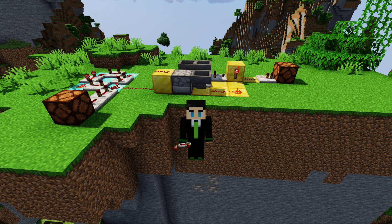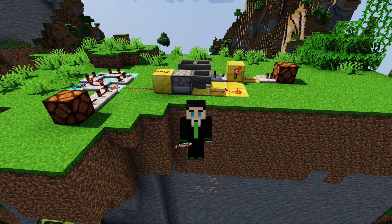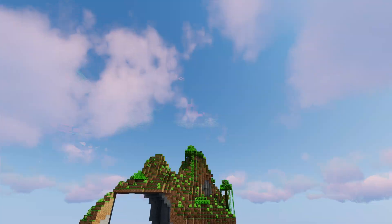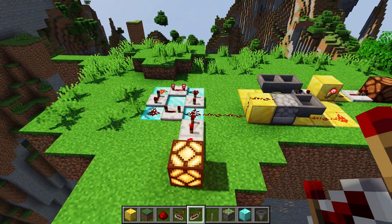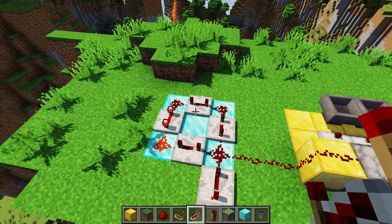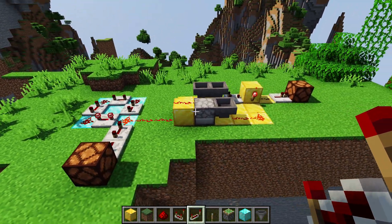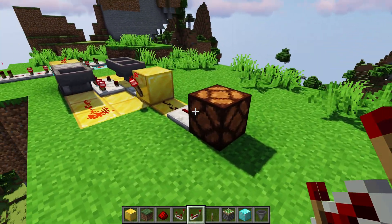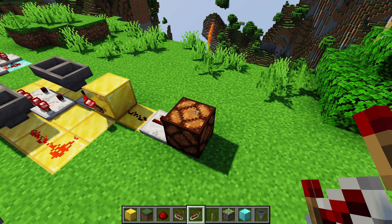What's up guys, today we're going to go over how to make a pulse counter, otherwise known as a pulse divider. We can see here that I have an input pulse on the left side, which is just a simple repeater loop, and then we have the output pulse of the pulse counter on the right, denoted by this lamp.